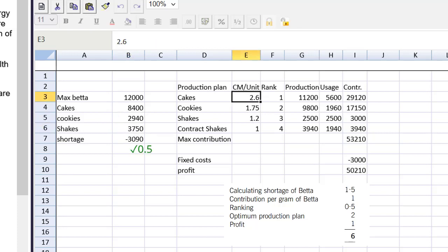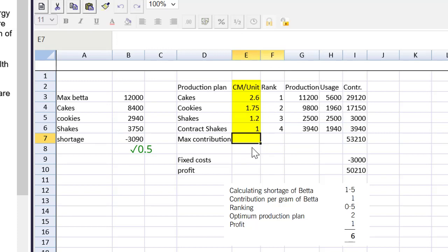The next item to give marks for is contribution per gram, part of the production plan found in column E. However, there's an error of principle here — this student didn't understand to use the contribution per gram; they just plugged in the contribution per unit. Unfortunately, there will be zero marks for this, as it was not done correctly. Remember, you may be tempted to say if the student got that bit wrong, everything else is wrong — no more credit. Well, don't be so mean. We need to follow the own figure rule, and there are more marks to award.